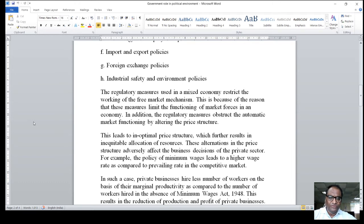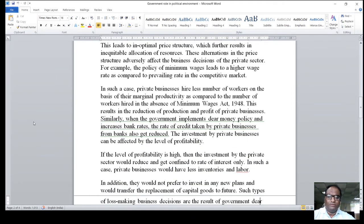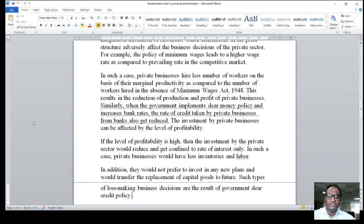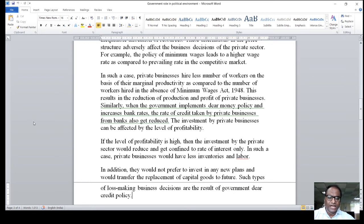For example, the policy of minimum wages leads to higher wage rates as compared to prevailing rates in the competitive market. In such a case, a private business hires fewer workers on the basis of their marginal productivity compared to the number of workers hired in the absence of minimum wages. This results in a reduction of production and profit of private business. Similarly, when the government implements monetary policy and increases interest rates, the rate of profit taken by businesses from banks also gets reduced. The investment by the private sector can be affected by the level of profitability, and high interest rates would cause private sector investment to decline.